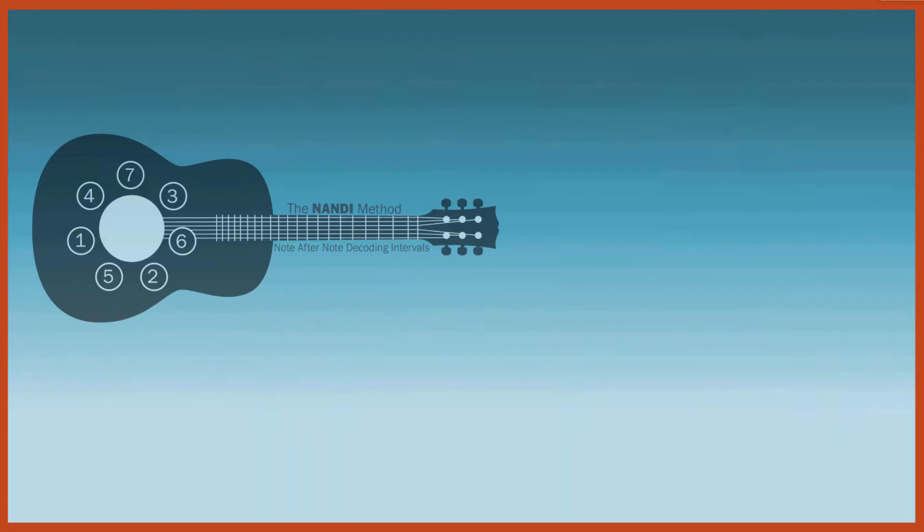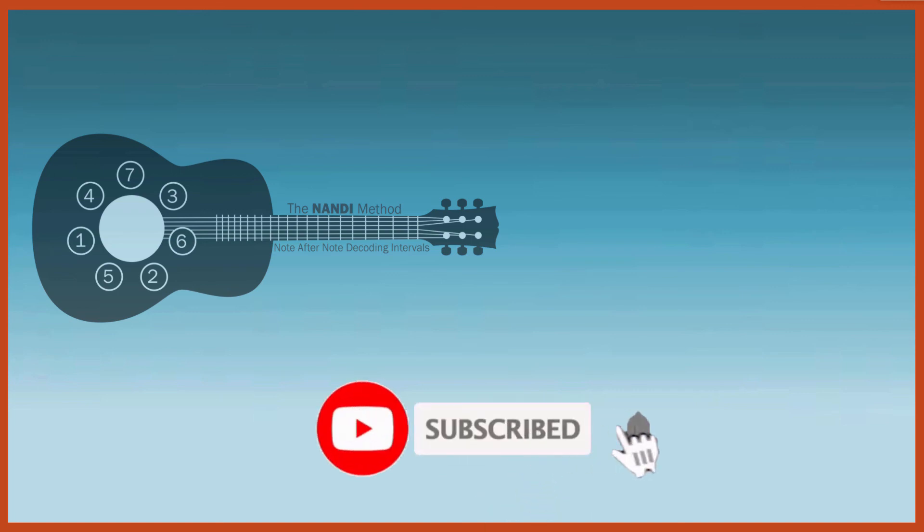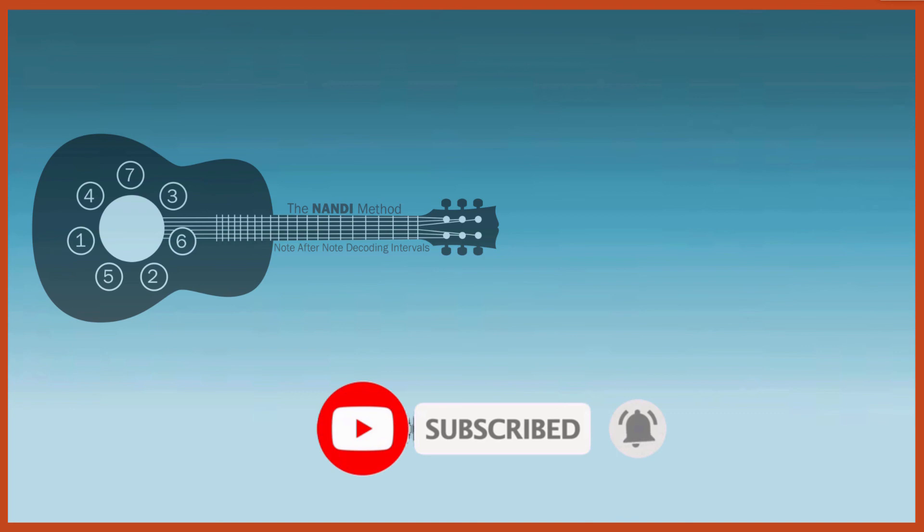All right guys, there you have it. Please subscribe and check out all of the other videos on our channel. Check out the Nandi Method website, pick up Guitar Intervals Unleashed on Amazon, as well as the Nandi Quarter, both of which I will leave a link to in the description. Until next time.